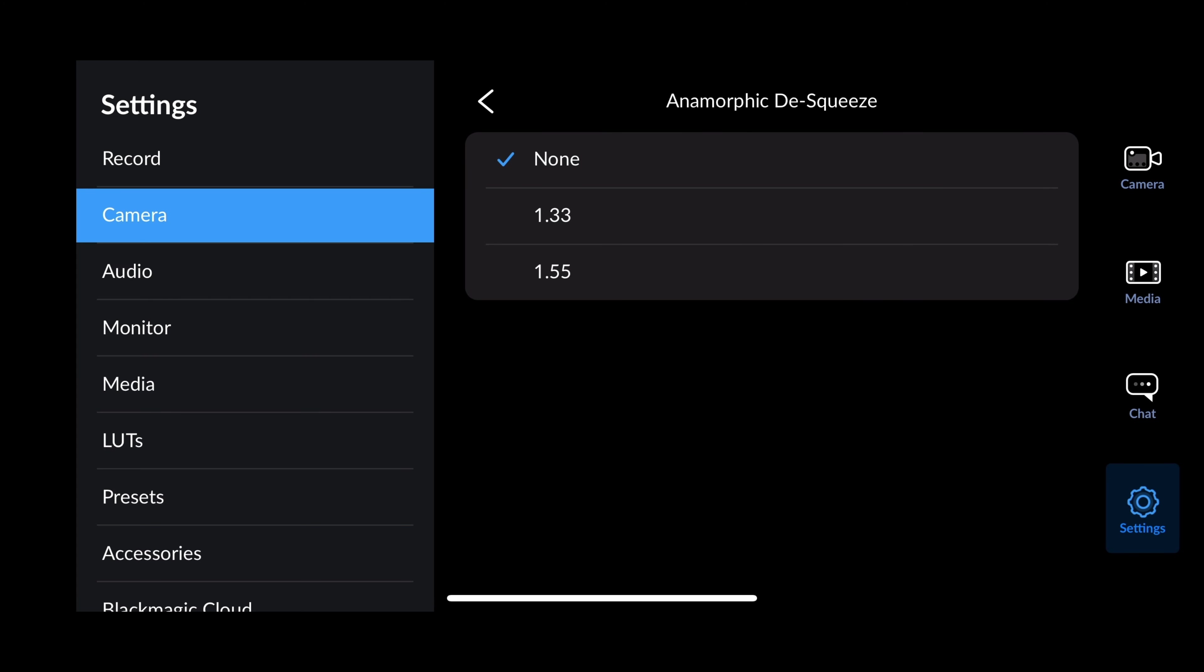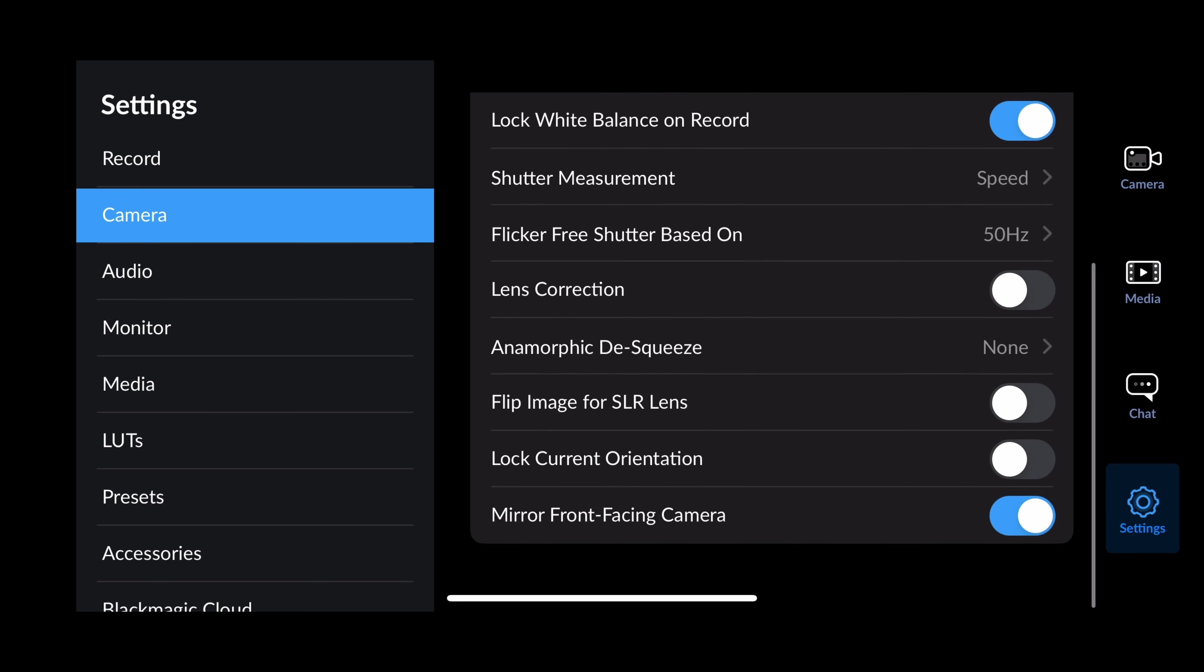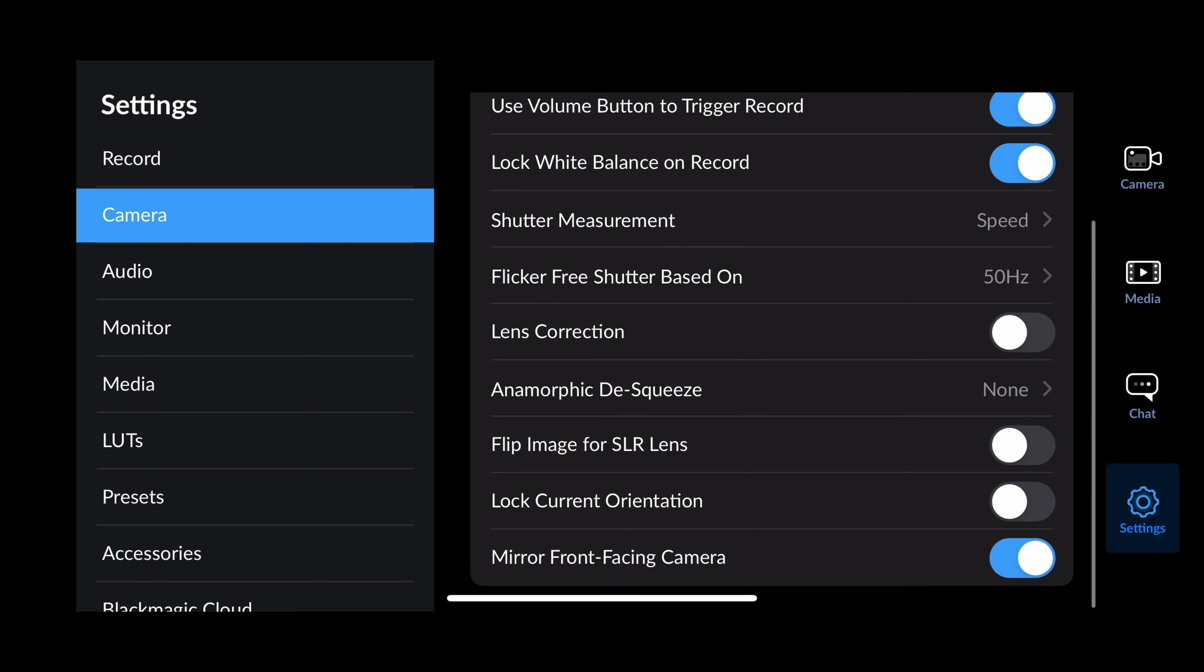Lens correction if you're using a super wide lens or something. Here's anamorphic de-squeeze. If you click on that, it's got 1.33 and 1.55. So if you're using an anamorphic lens, which I tend to use in my classroom quite a bit, I love to teach the students how the old films were made with that super anamorphic look. It's got flip for SLR lenses, so if you're using some kind of DSLR lens with an adapter which has it upside down, it'll flip it correctly for you. Lock orientation and mirror the front-facing camera, I keep that on.